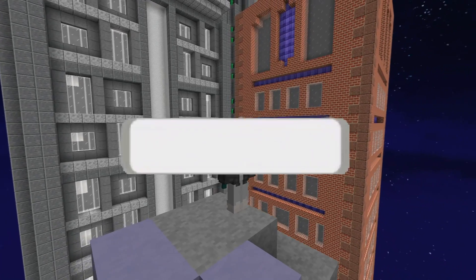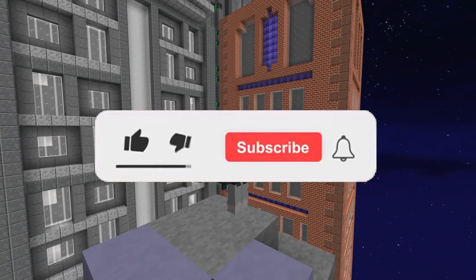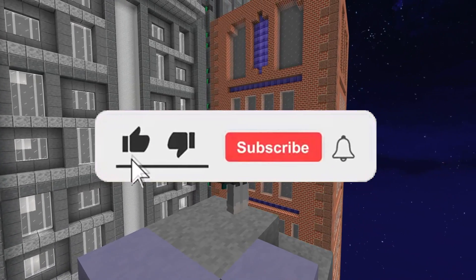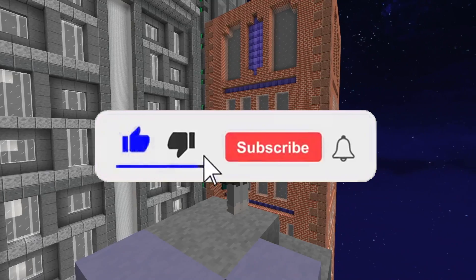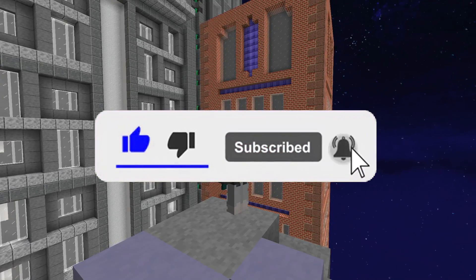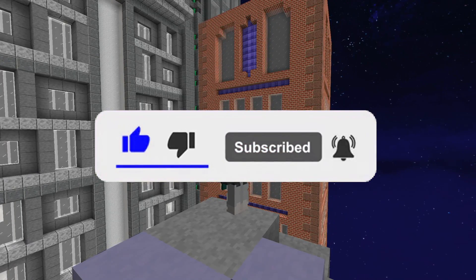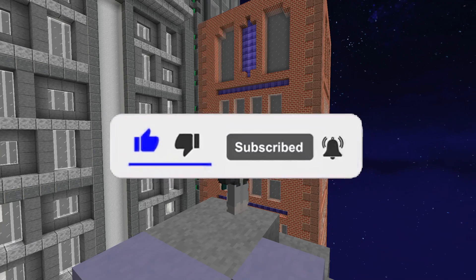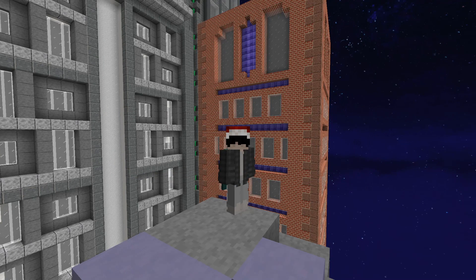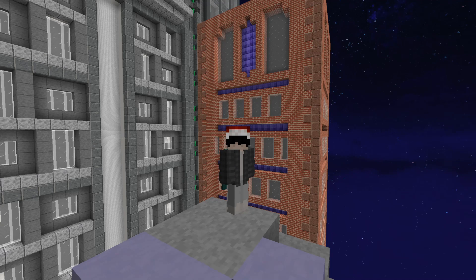Before the video begins, please like and subscribe — it helps me out a ton, it's no cost to you, and it benefits both of us so you can see when I upload and be the first to respond. Please join my Discord — it's how you get the packs I make and how you guys communicate with me, give me tips, and suggest video ideas.